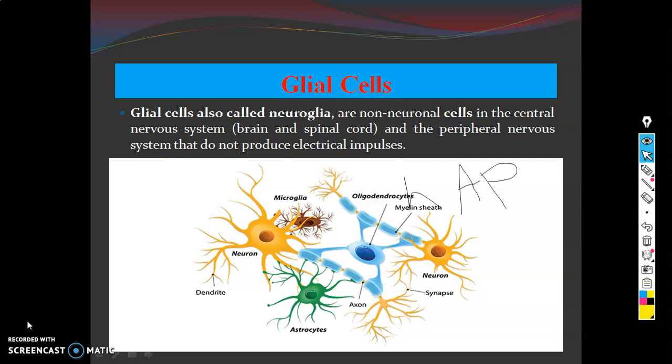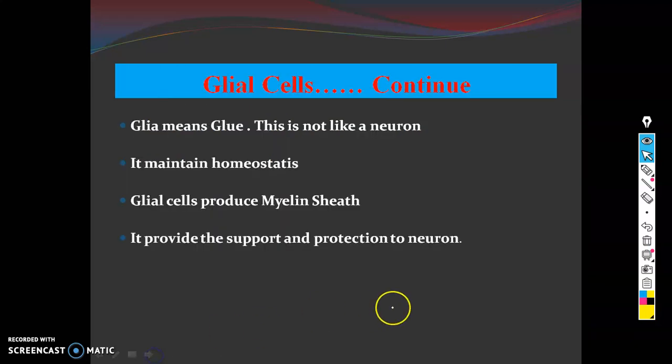Glial cells do not produce electrical impulses, unlike neurons. When we study neurons, we can trace them from their cell body to their terminals. But glial cells are different — they are the non-neuronal cells of the CNS and PNS, and they don't have electrical impulses. The word 'glial' comes from 'glue.'